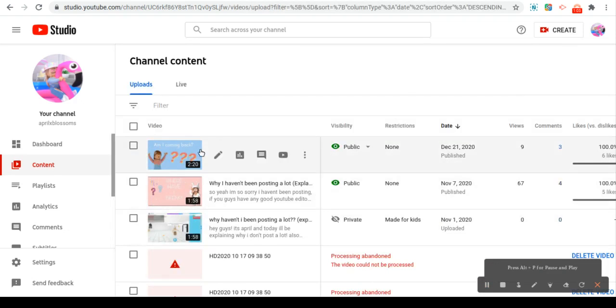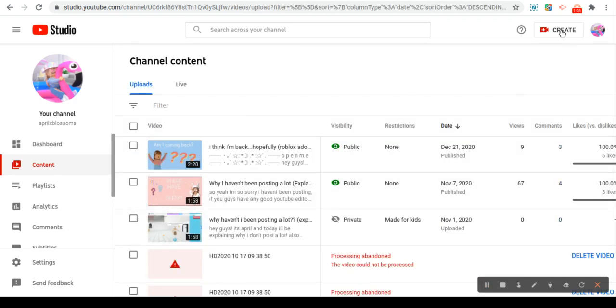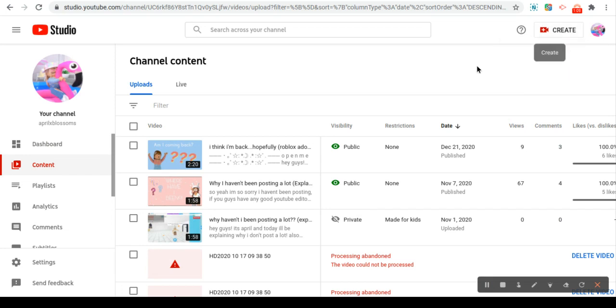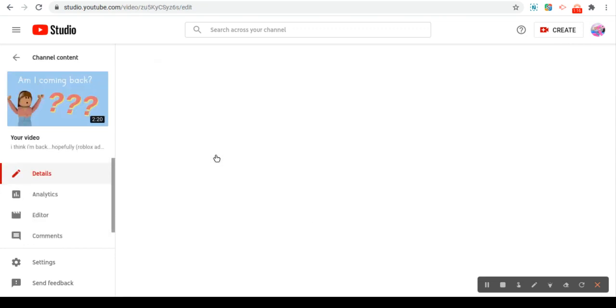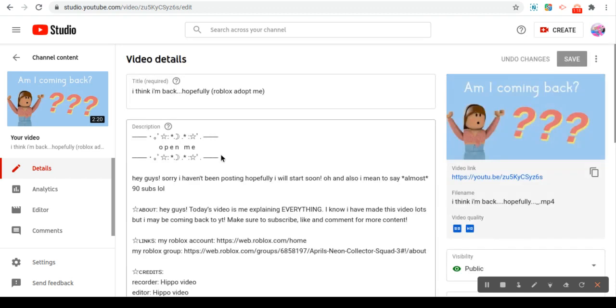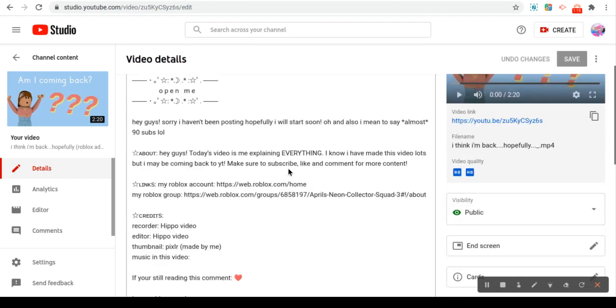And then here you go, you're at your videos and then you're going to want to upload a video right here. But I don't want to upload a fake video right now. So then you want to go to details on your video.